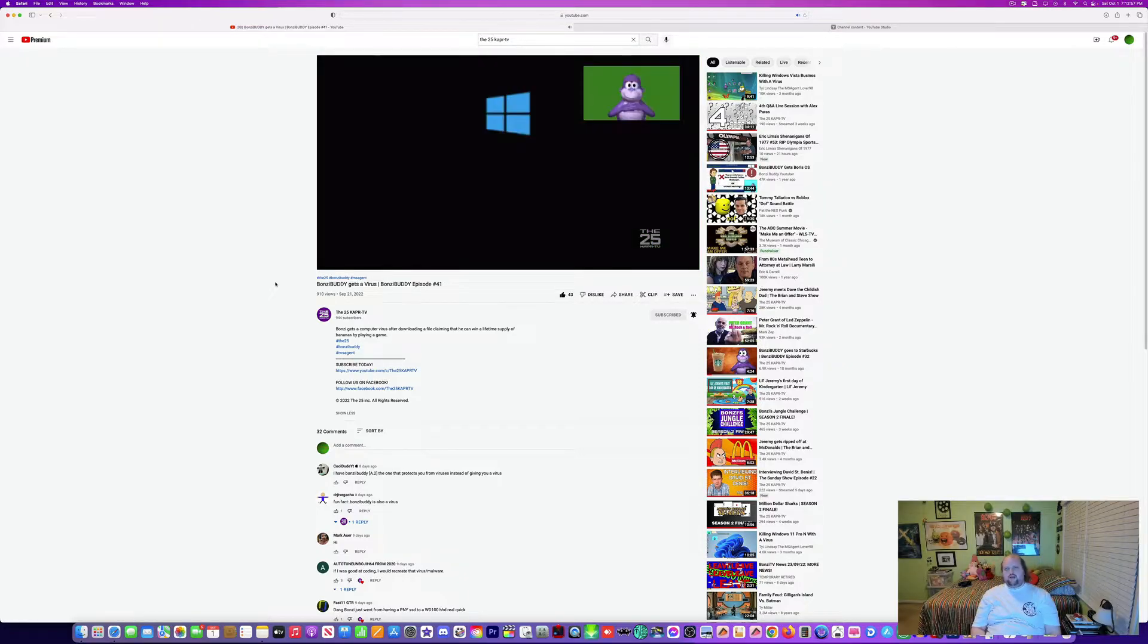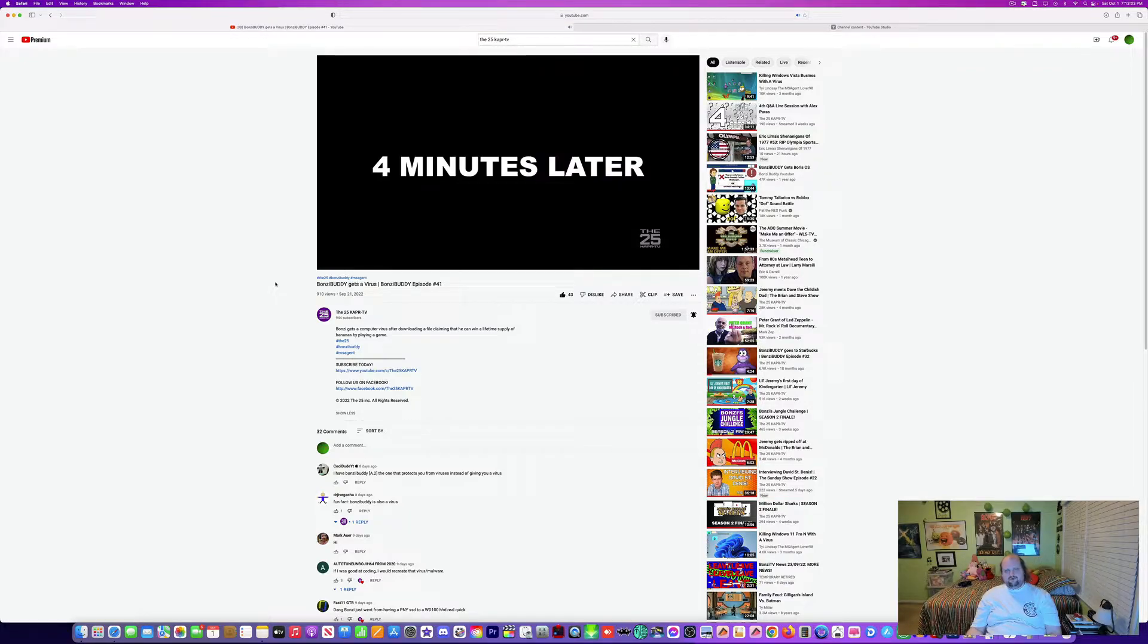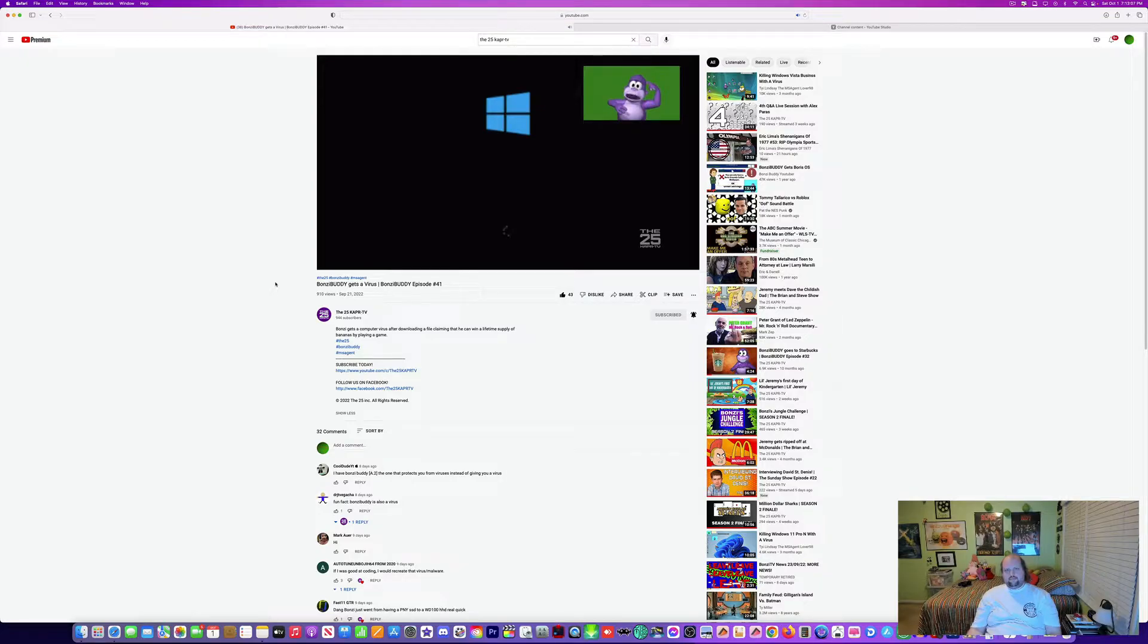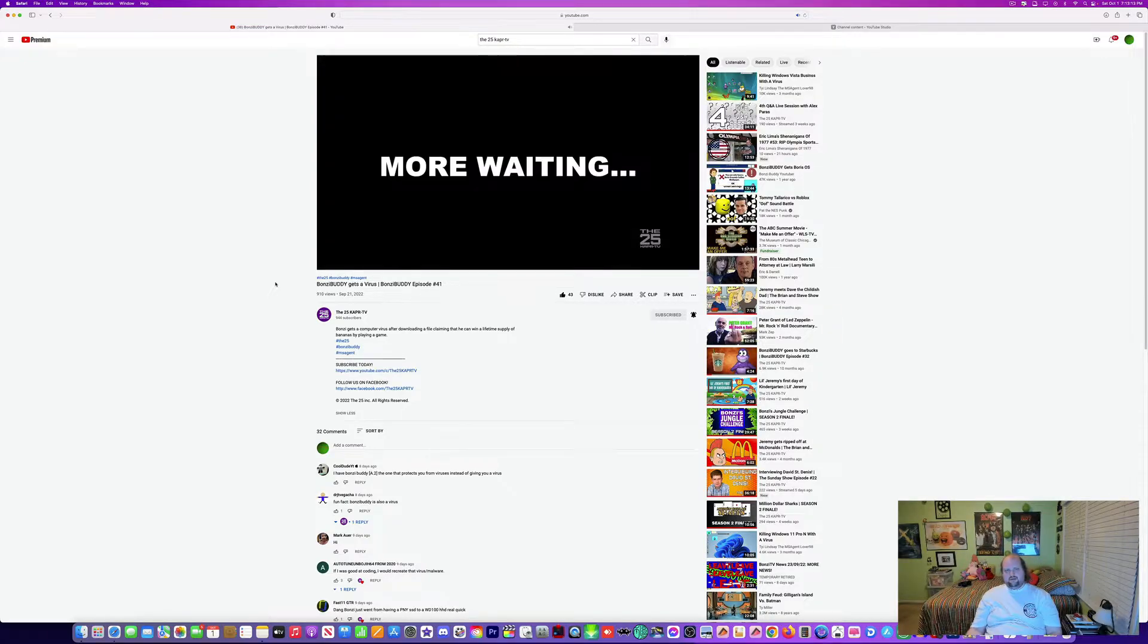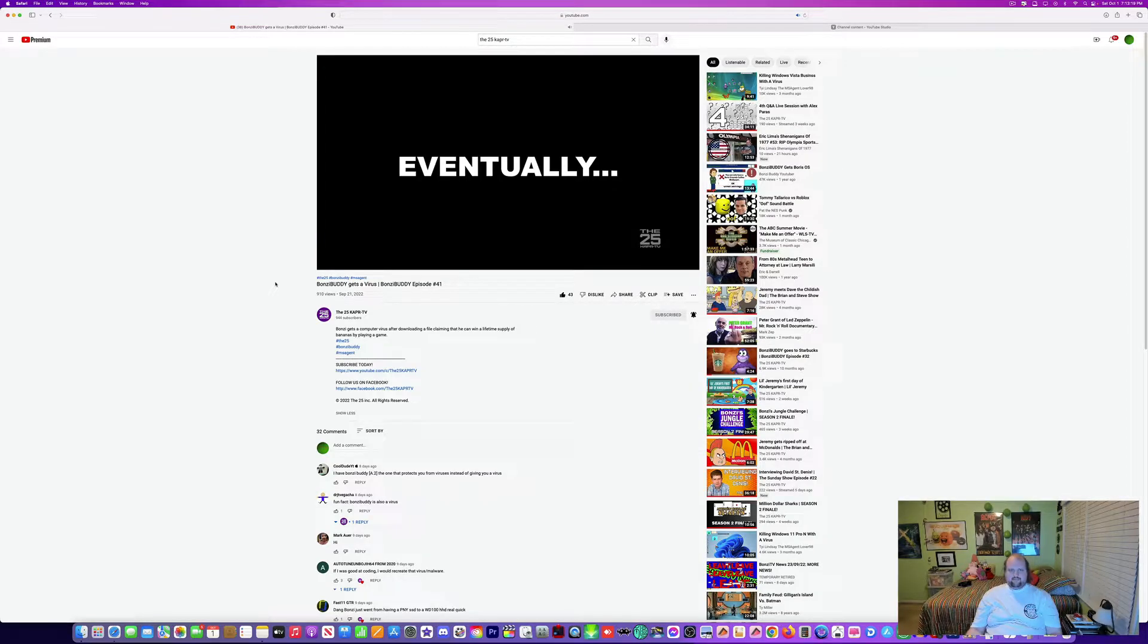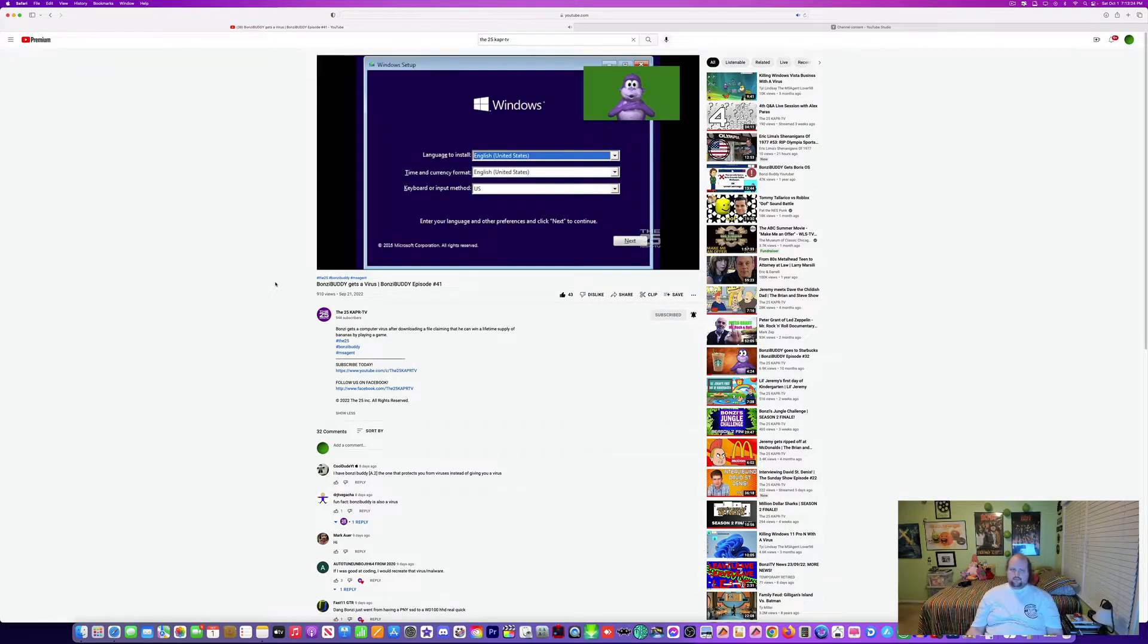Two minutes later. Two minutes later, it is still loading up. This is unusual. Four minutes later. What the hell is taking so long? I want to go back to my desktop now. More waiting. Come on. Look. Eventually. Finally. All right. Let's get back into...